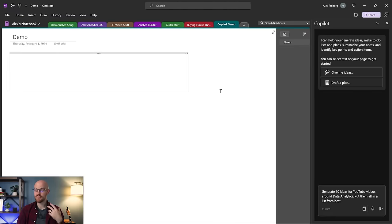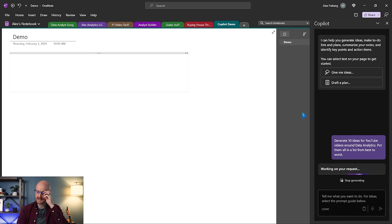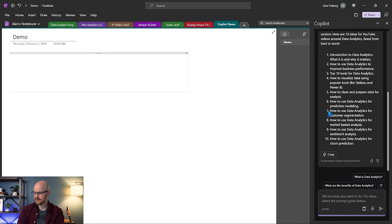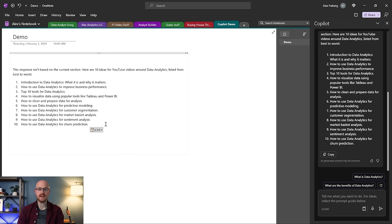Next we have OneNote, which is going to be really similar. You have this Copilot panel on the right-hand side. I'm going to say: generate 10 ideas for YouTube videos around data analytics, put them all in a list from best to worst. And now we can just copy this and paste it. It's really similar to ChatGPT or Bing — it's running off of ChatGPT 4, so the output is going to be extremely similar.